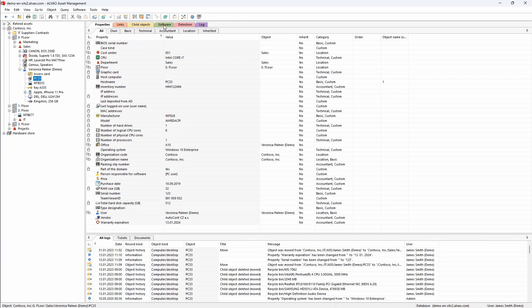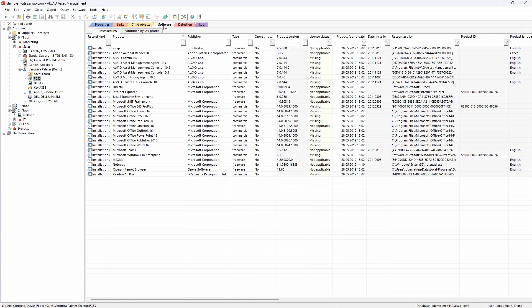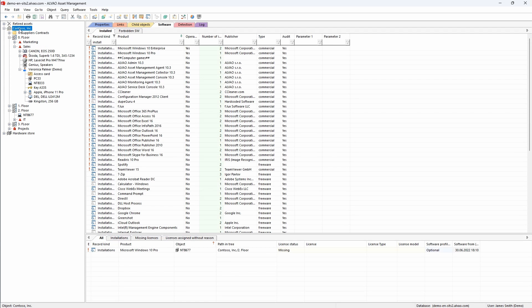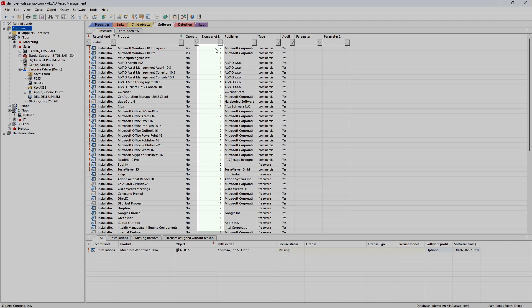You can access all software installed on a device by navigating to the software tab. On this tab, you will find a list of all installed software that has been detected by Alvao agent on the device. If you want to have the big picture to see all the software within the organization or department, you just click on the object in the object tree. In addition, you can see the number of individual software installations in the organization here.